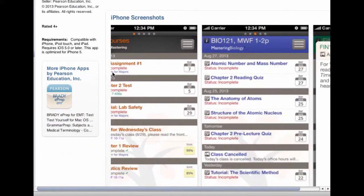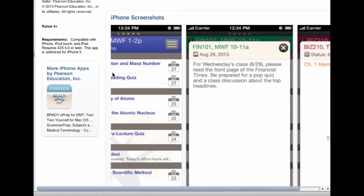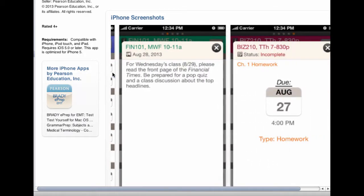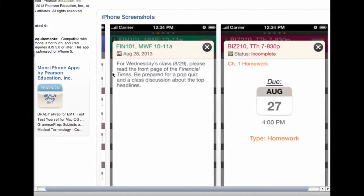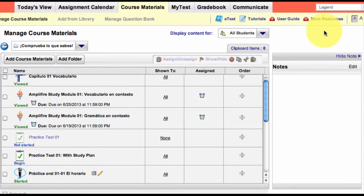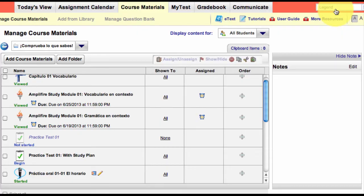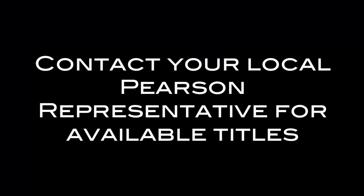The app allows students to complete modules, reexamine concepts, and review previously completed modules. Students can download the mobile app by clicking on the More Resources tab in their course. Contact your local Pearson representative for a list of Amplifier's available titles.